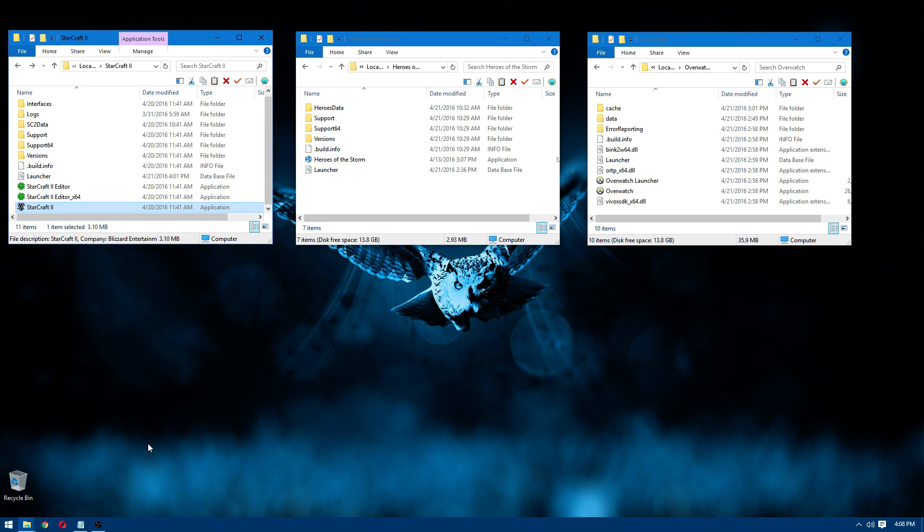In this video, I'm going to show you how to open Blizzard games without having to use the Battle.net launcher. There are two ways to do it.